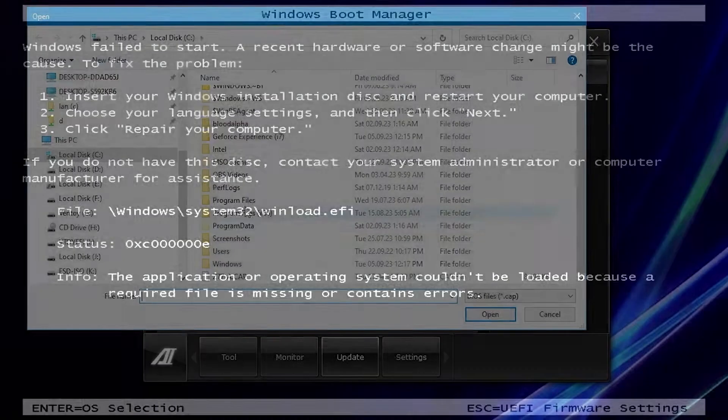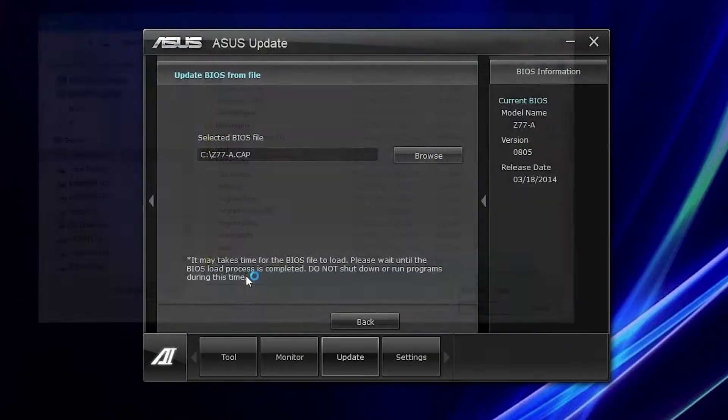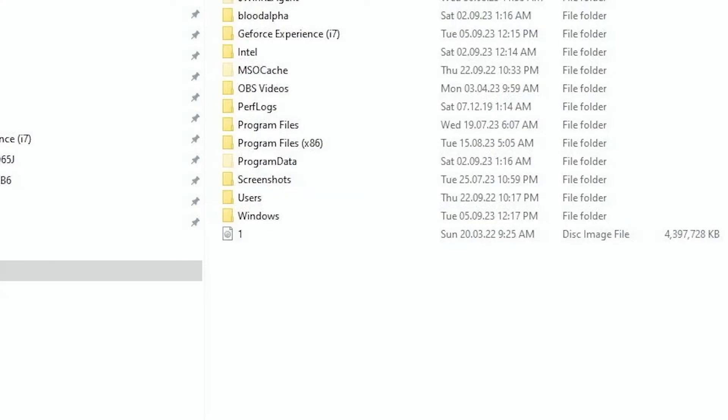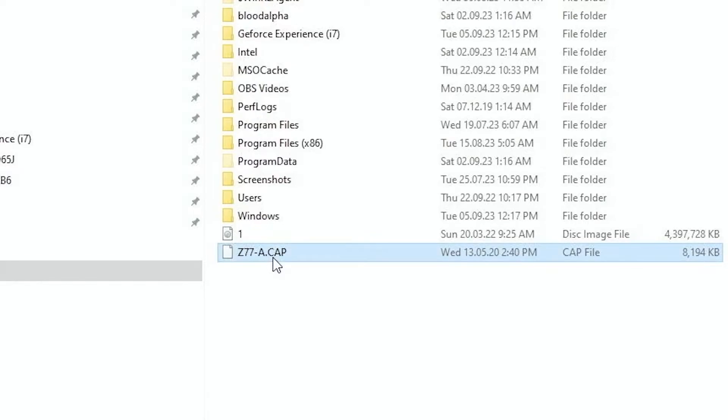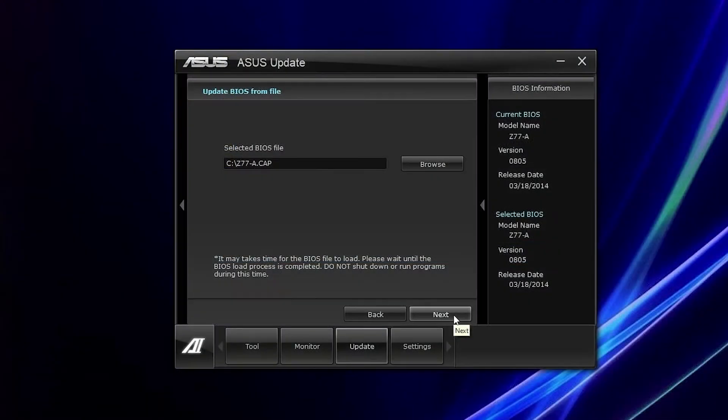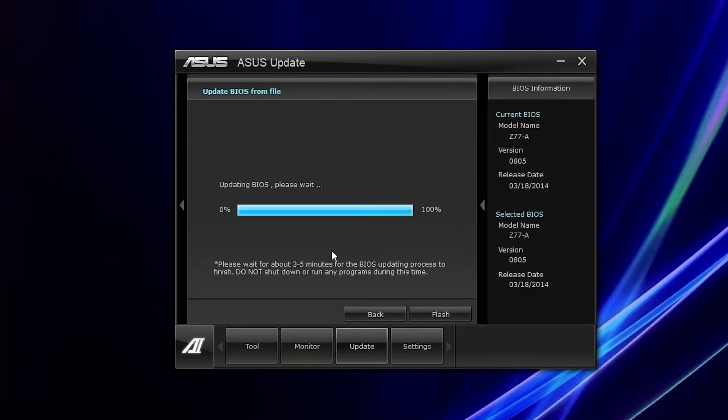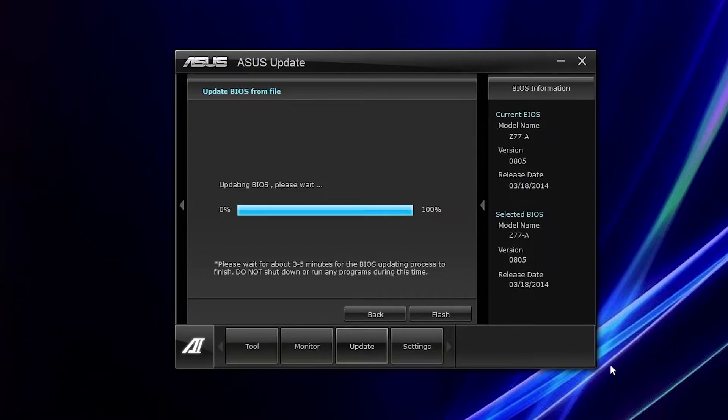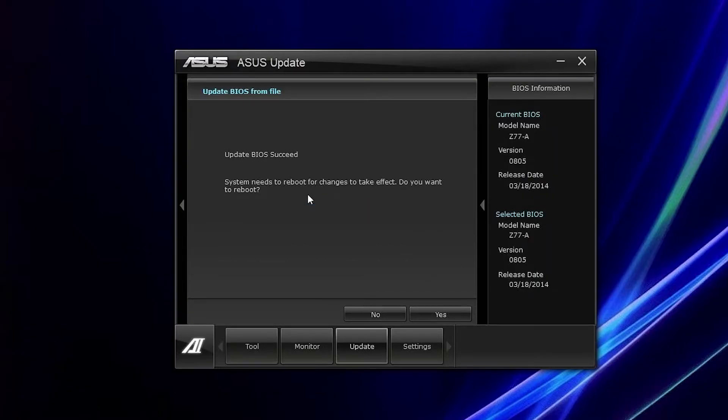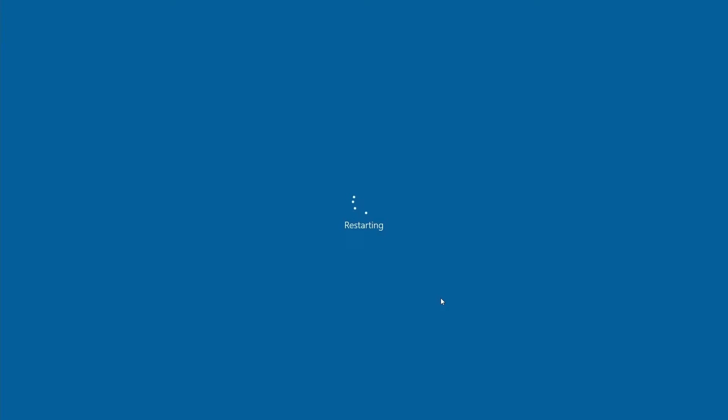Because first you need to select the original BIOS, and then before clicking Next, replace it to the modified BIOS version. By the way, the name must be the same as the original file. And only after this, click Next and press Flash. Updating BIOS, please wait. My mouse is lagging and I hope this action won't break my motherboard. Update BIOS succeed. Okay, great. Let's try to reboot. Phew, it was very scary.